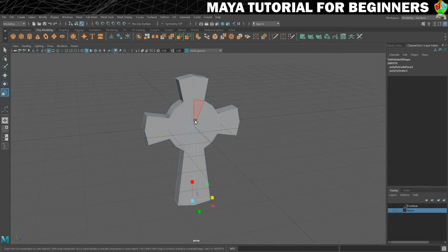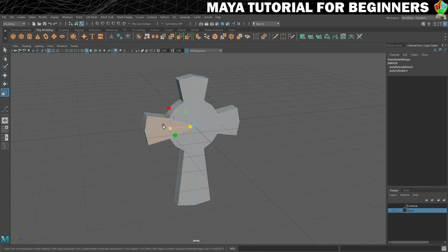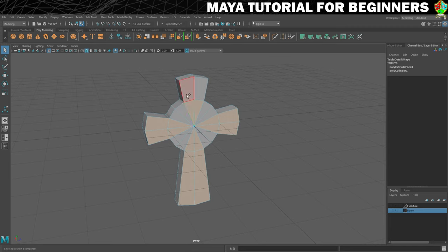Make sure we're still in face mode and we're going to select the four pieces that kind of make up each part here - one, two, three, four - repeating for each section. Like that, and we're going to use that to add a little bit of extra detailing.